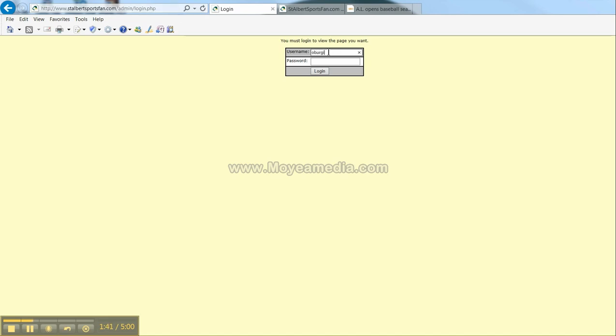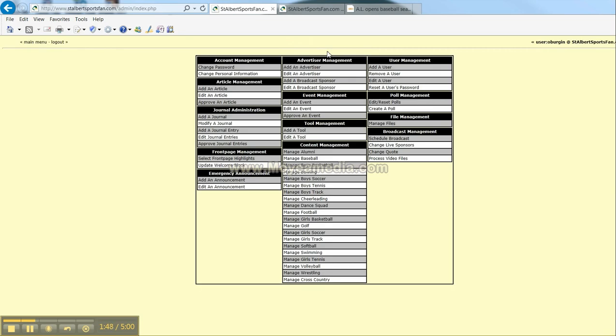Your login name will be emailed to you along with an initial password. Go ahead and use that password to login and then I recommend one of the first things that you do